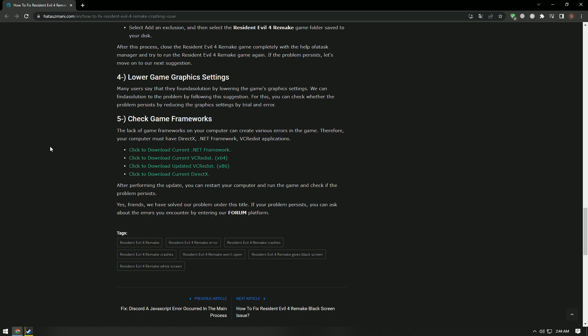The lack of game frameworks on your computer can create various errors in the game. Therefore, your computer must have DirectX, .NET Framework, VC Redist Applications. For this, download the framework libraries by accessing the links in the description and performing the installation process. After the installation process is complete, restart the computer and check if the problem persists.